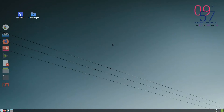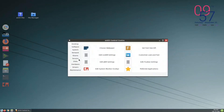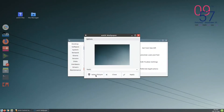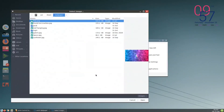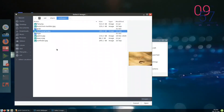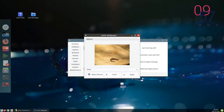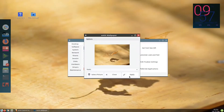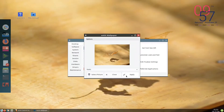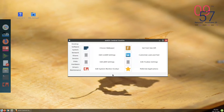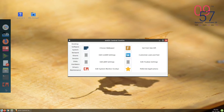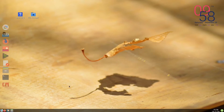Before we continue with tint2, let us change the wallpaper. I choose wallpaper and select another one — set this one. It's not bad. Always in these cases you need to right-click.